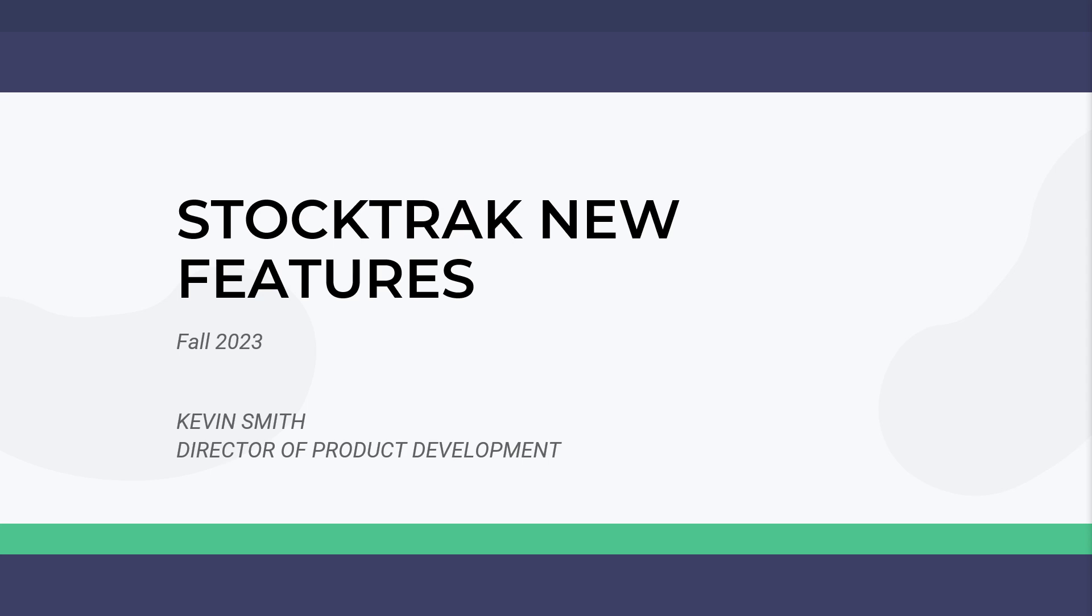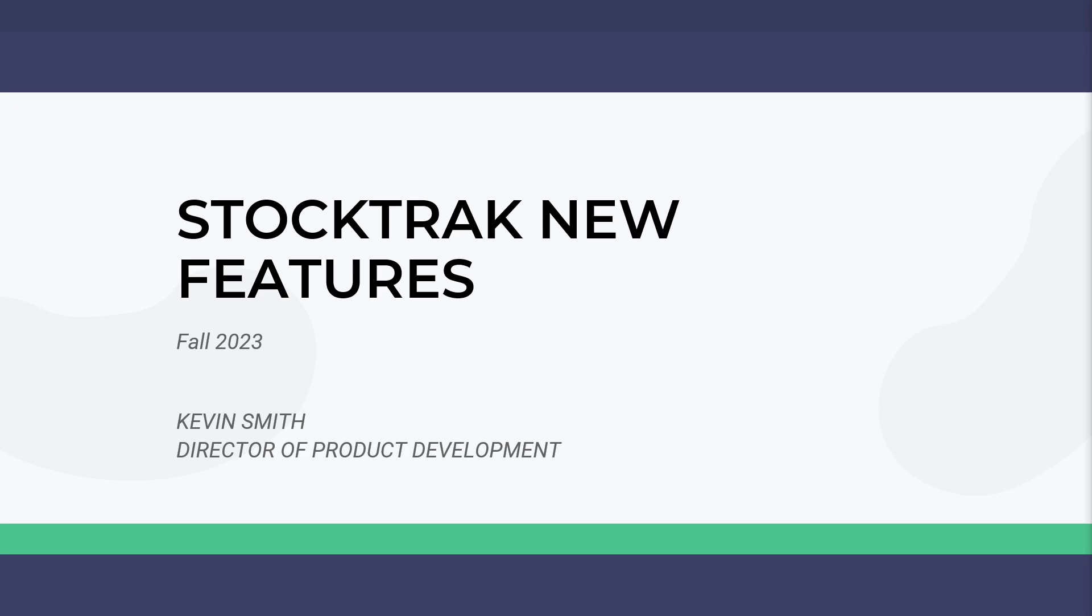This webinar is being recorded, and the link will be available afterward for anyone who signed up. My name is Kevin Smith, Director of Product Development at StockTrak. I'm responsible for all the new features, and if there's anything you need that you don't have, I'm the person to talk to about getting it added to the platform.